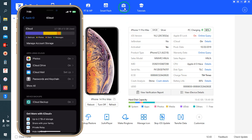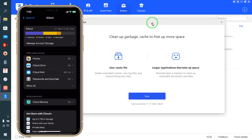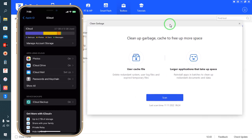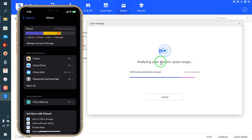Now we will go to the Toolbox. We have an option here to quickly clean up all the junk materials. Now see guys, it has started to analyze. After finishing the analysis, this is the result.